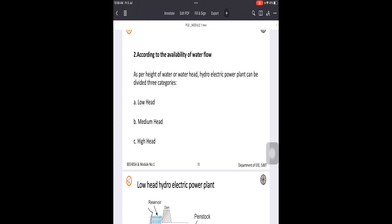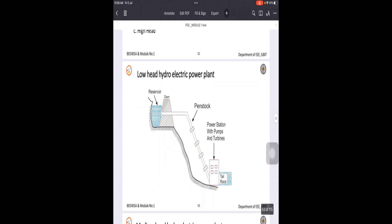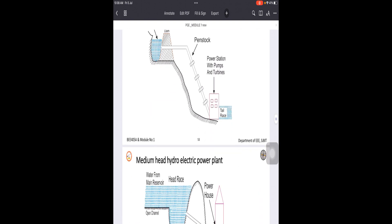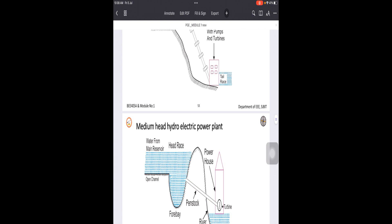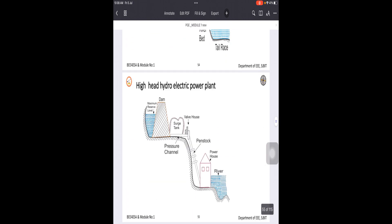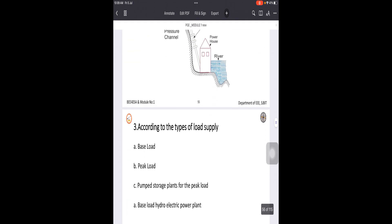Depending upon what type of power plant is suitable, these plants have been designed accordingly. If the head is less than 10 meters up to 50 meters, we call it a low head power plant. From more than 50 meters up to 200 meters, it is called a medium head power plant. More than 200 meters difference is called a high head power plant.